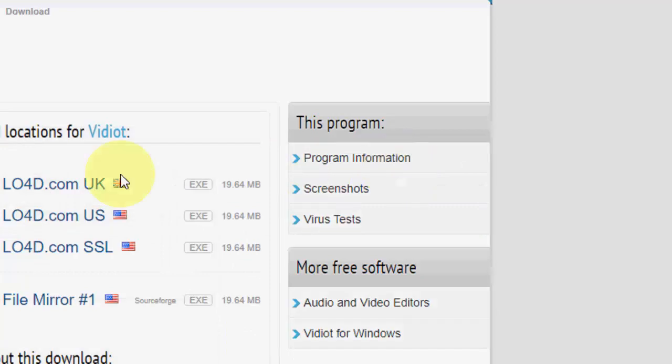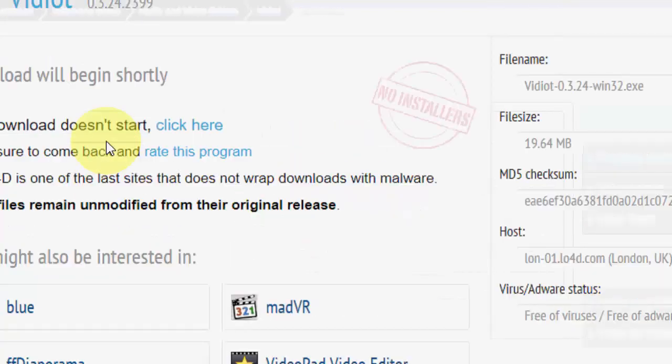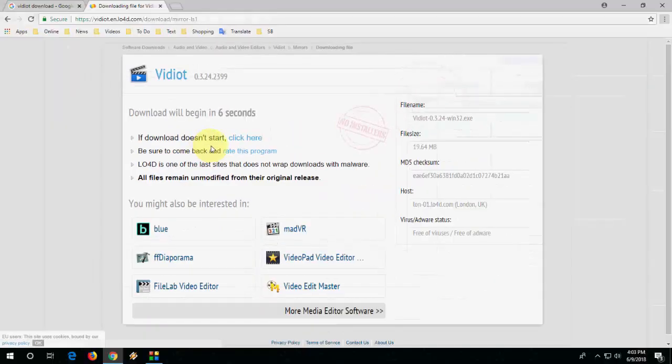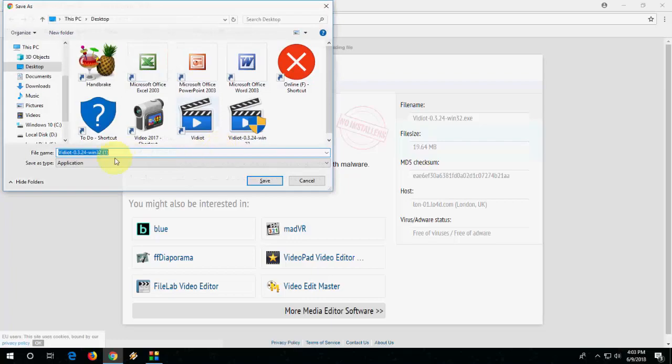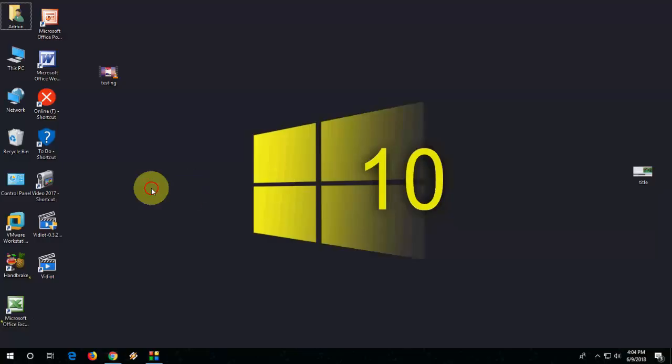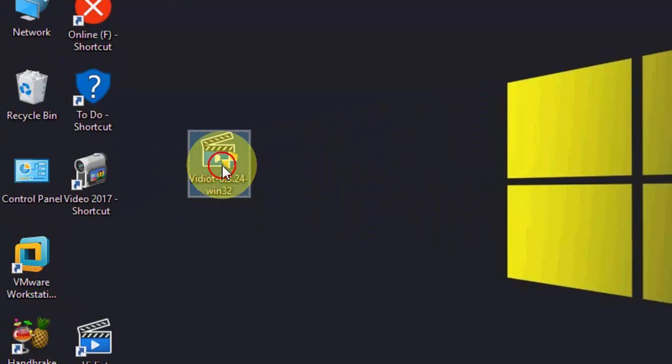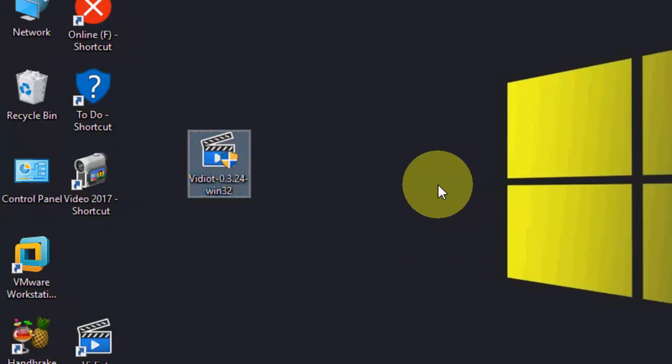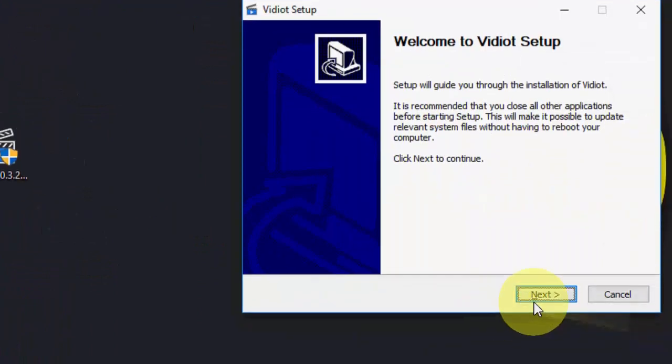Download from any link. Save the file and here you will get the setup file. Just double-click on this and run it. Installation is very easy, very simple.